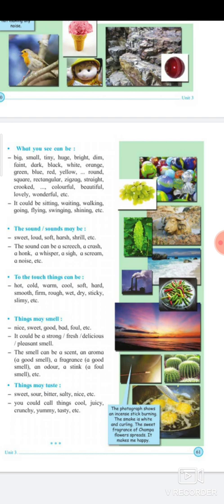For example, a sweet sound could be the chirping of a bird. The chirping of a crow, on the other hand, is very harsh to your ears. A 'screech' is unpleasant; a 'crash' is a crash sound; a 'honk' is a horn sound; a 'whisper' means speaking very softly so that no one can hear; a 'sigh' is a deep breath sound expressing pain or relief.